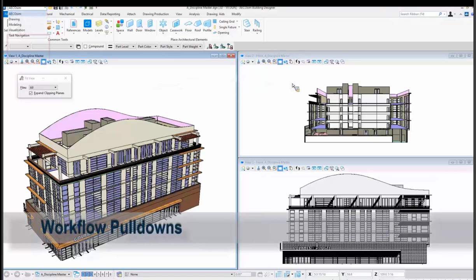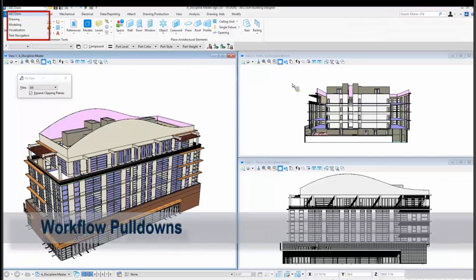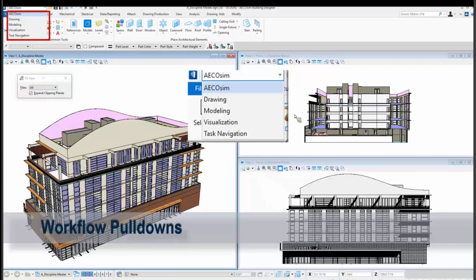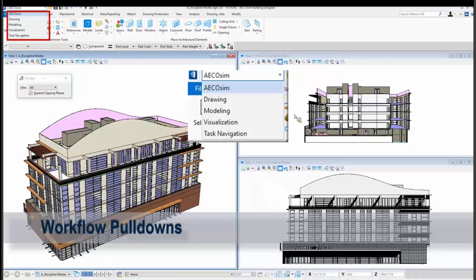So the workflow pull downs. They're in the upper left. So it's almost kind of like the task bar but it's more workflow first. So you're choosing what you're going to be doing. Are you going to be working in AECOsim BIM tools? Are you going to be doing drafting, modeling, visualization, task navigation? I forgot to install generative components in this install but that would be showing up there as well. So you're choosing the workflow of what you're doing. Once you choose the workflow the ribbon is going to change and the tabs on the top of the ribbon will change. Well actually the ribbon will change depending on which tab you select.